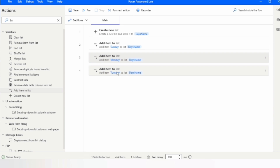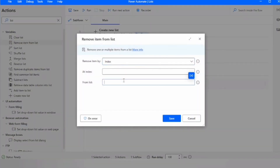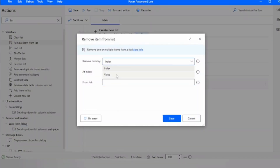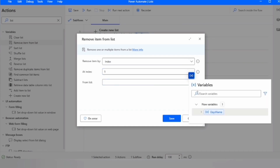If I want to remove an item from the list, I can specify the index or the value. I'll use the index — I want to remove the value at index 1. Then I select the list 'days name' from which I want to remove, and click save.